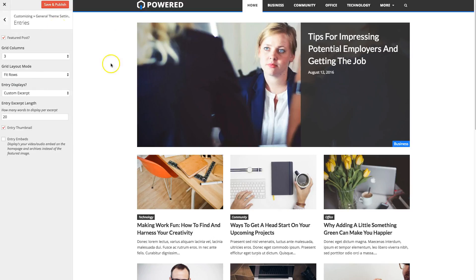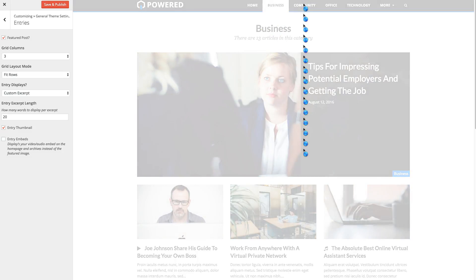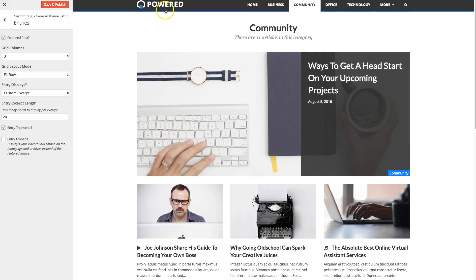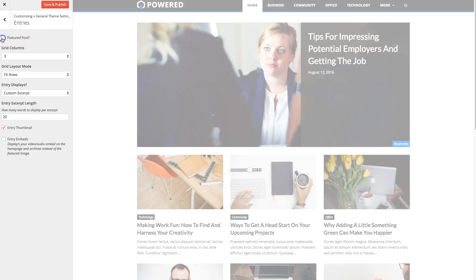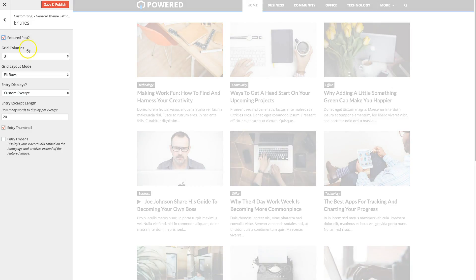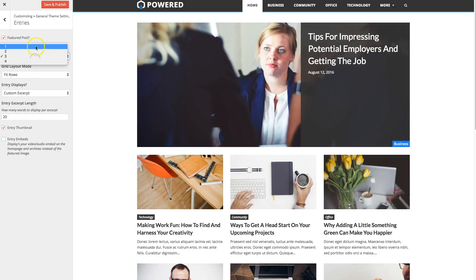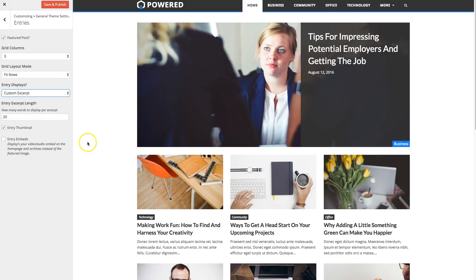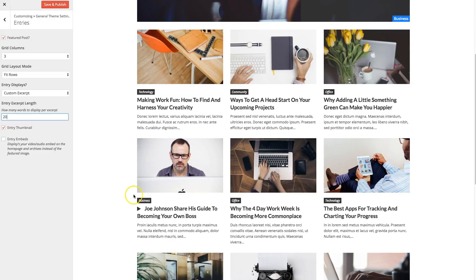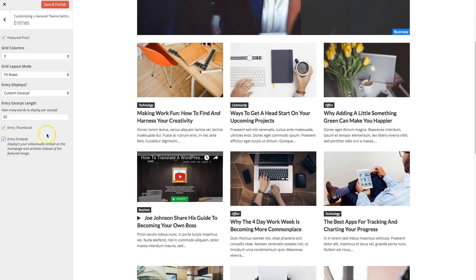So now for your entries. This part right here is called a featured post. And so for every category, you'll see the very first post displays big like this. And that's just to draw more attention to your latest article. You can actually disable it via the checkbox right here. You can also change the default columns. So you can choose between one, two, three, and four columns. As well as the layout mode, fit rows, or masonry. You can choose to display custom excerpt, which is the default, or the full post content. Change your excerpt length. Disable or enable the thumbnail as well as embeds. So on this theme, you can actually add videos and audio. For example, this is a video post. By default, it'll show the featured image. But if you check this box here, it'll actually display the video on the homepage or categories.